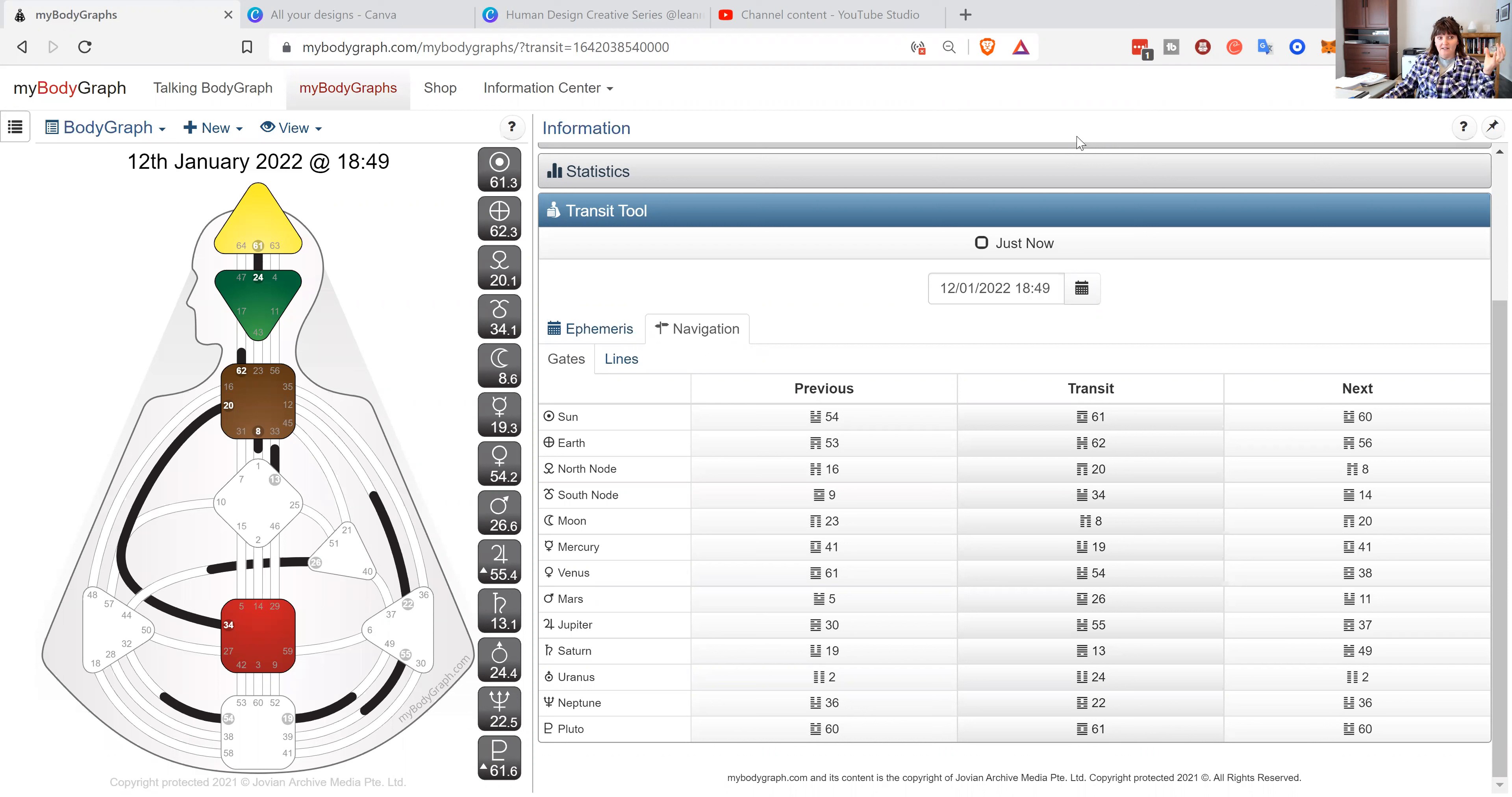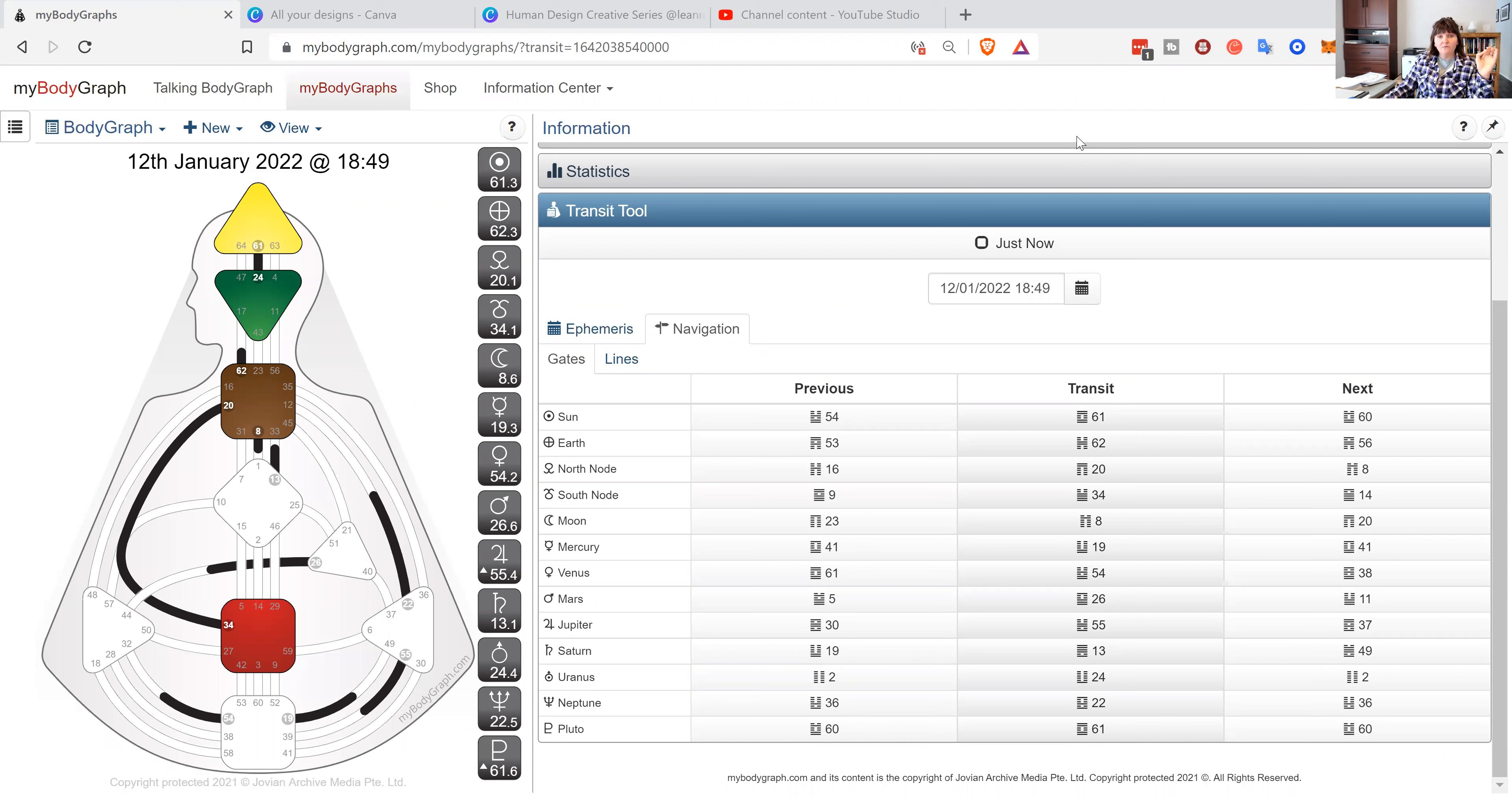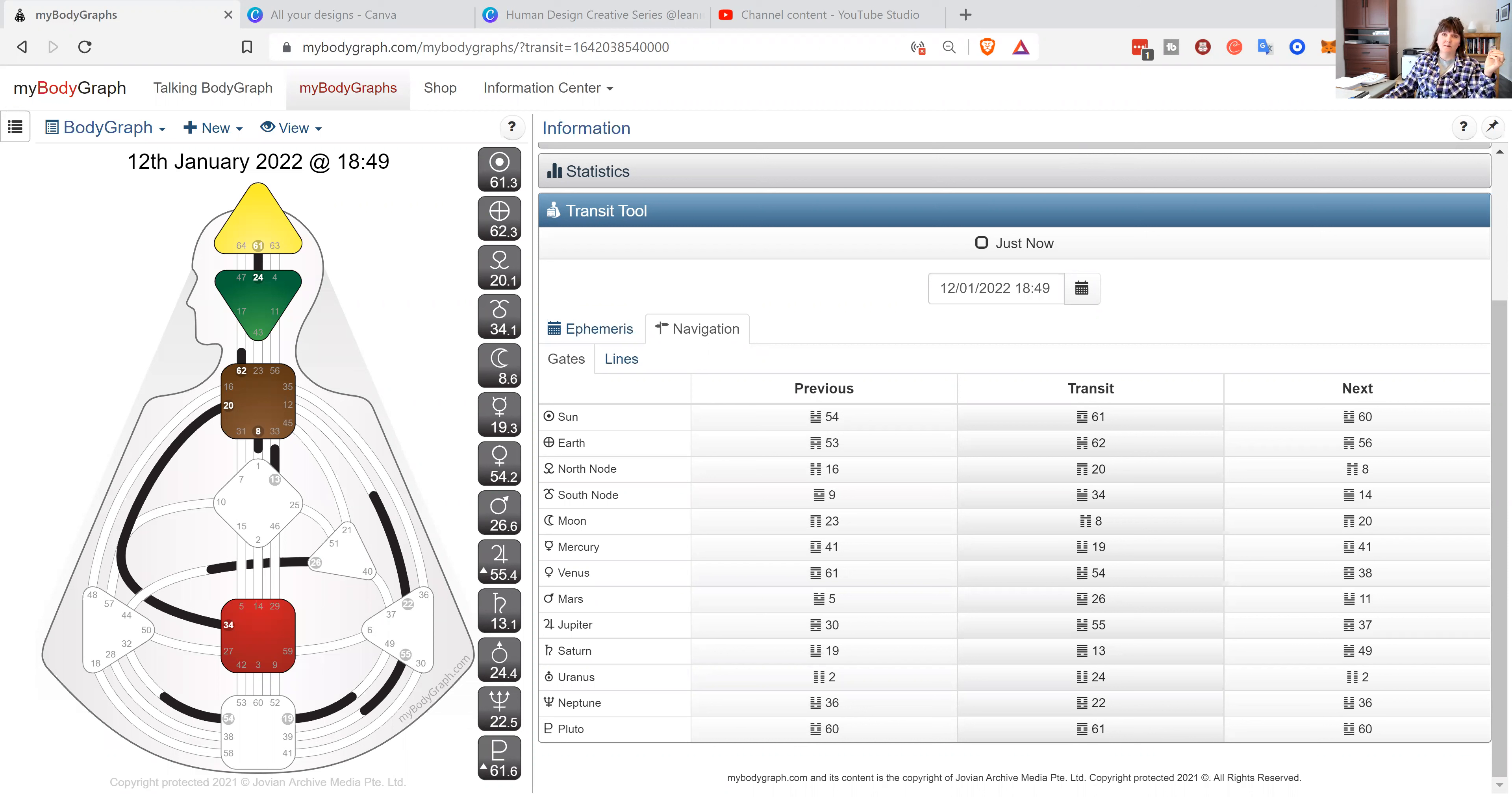Let's take a look at today's activations and I want to continue to reiterate that we're still in an empowerment theme because there's two channels here that are really asking us to take a look at our spectrum of empowerment - where are we disempowered and where do we feel empowered.